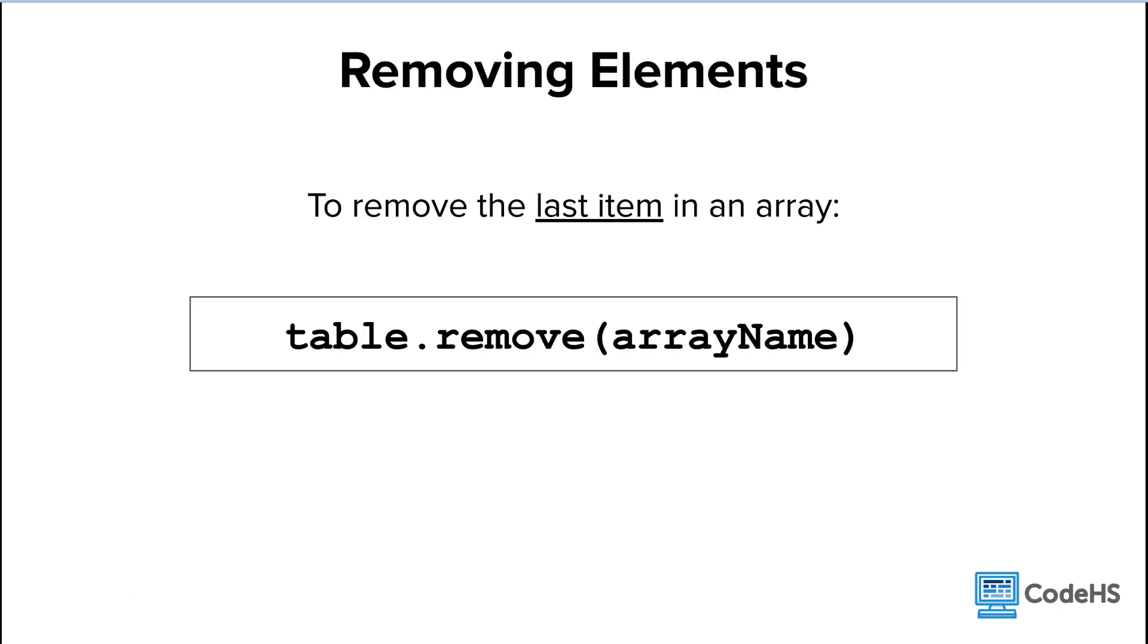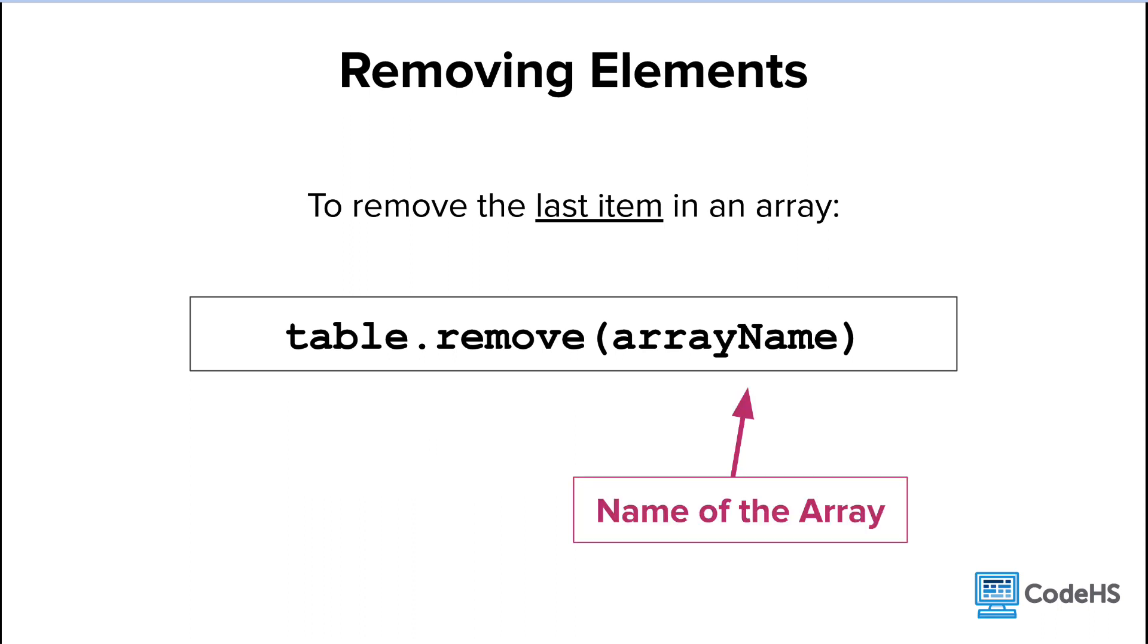Now let's take a look at the remove method. We can use this structure here to remove the last item of an array. We start with the table dot remove keywords. Then, in the parentheses, we add the name of the array.